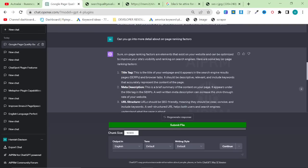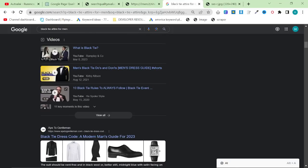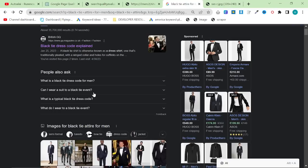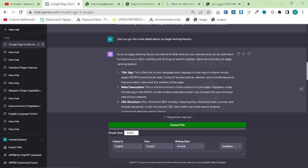Meta description. This is a brief summary of the content on your page. It appears under the title tags in the SERPs. A well-written meta description can increase the click-through rate of your website. Okay, so things like free shipping, things like best prices, etc. Or, to be honest with you, just don't even bother and let Google create a meta description from your content.